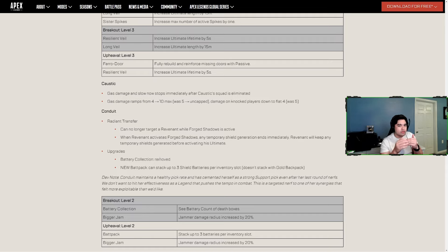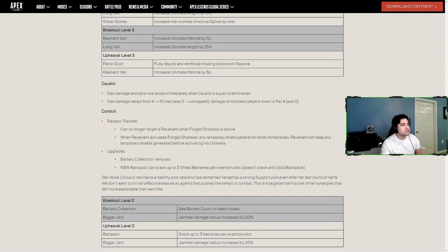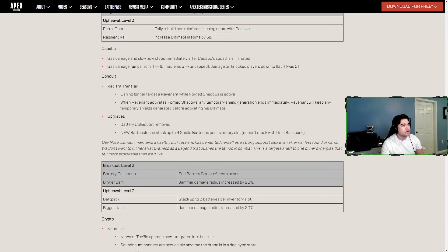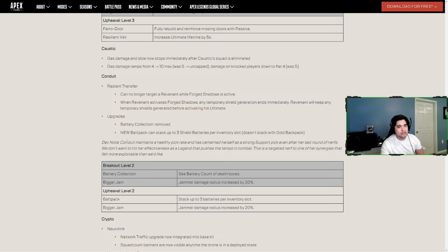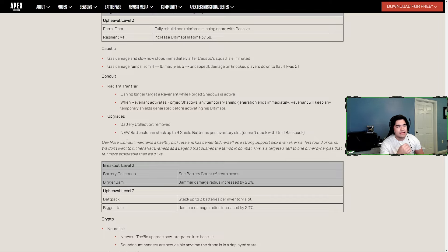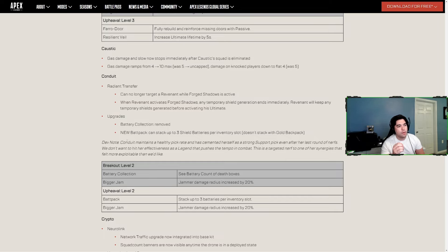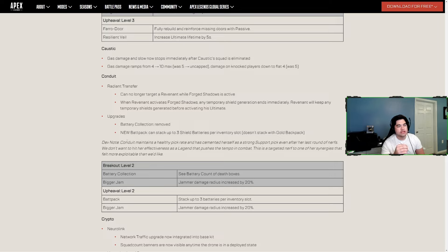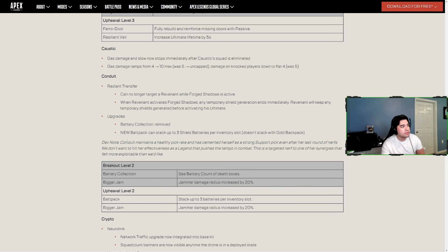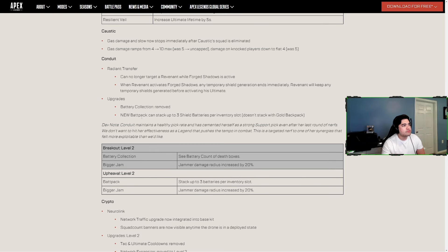I would assume this would make Rev's pick rate go down a little bit but not really Conduit, because this isn't a true Conduit nerf. Upgrades - Battery Collection removed. Battery Collection was seeing the battery count in death boxes. I recently started playing Conduit a lot and anytime I accidentally selected that because I was trying to do too many things at once, I was so bummed that I picked that instead of increasing the jammer range, which still I don't think is a great upgrade. I think Conduit's upgrades are so-so.